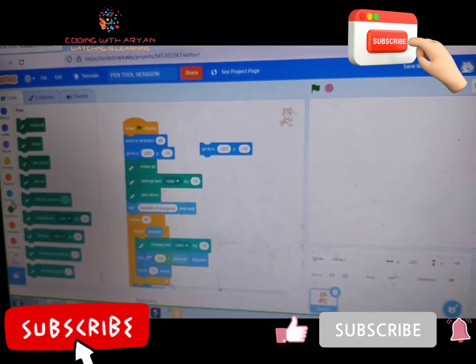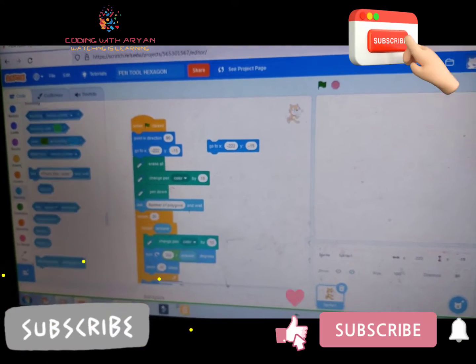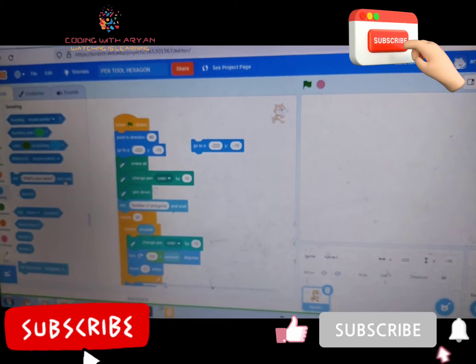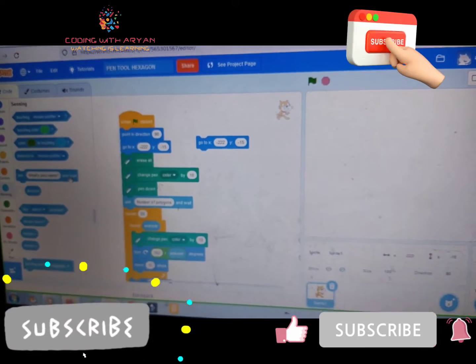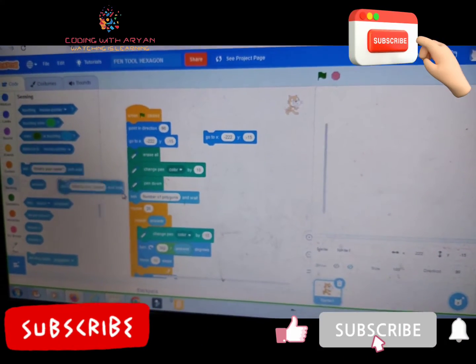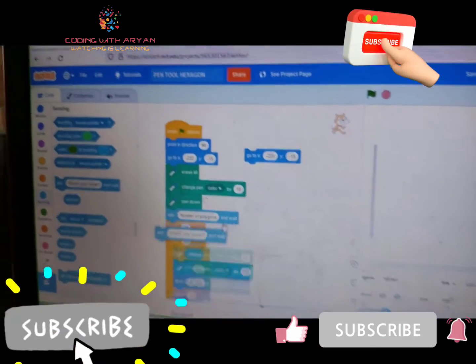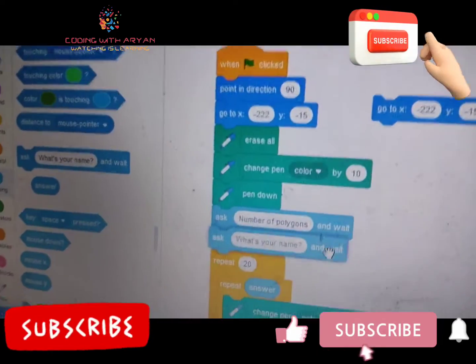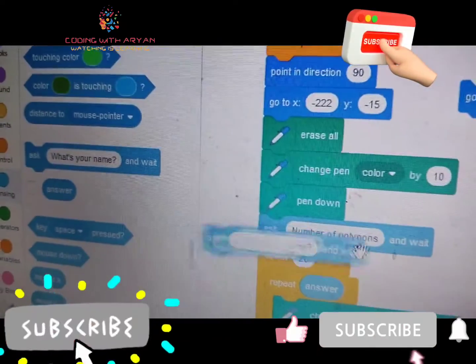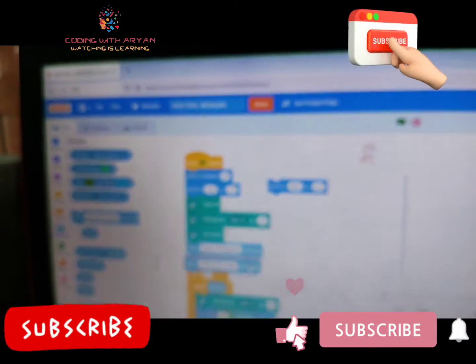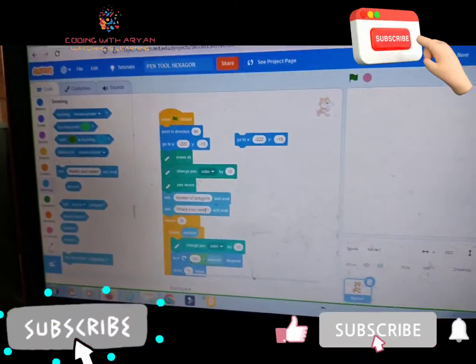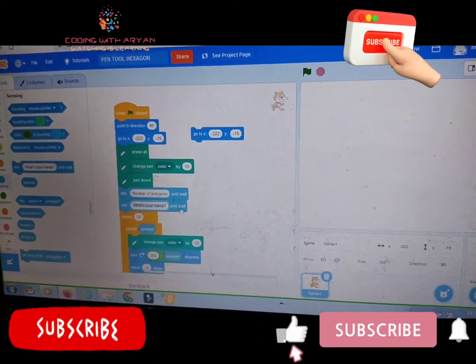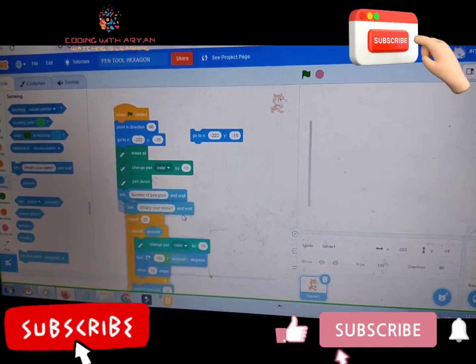Then friends, you need to go to the sensing palette and drag ask what's your name and drag it over here. And write "number of polygons." Write number of polygons. Okay friends.